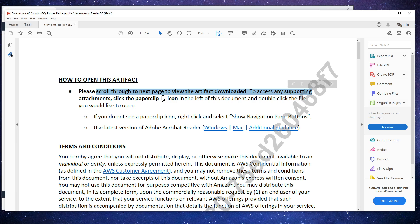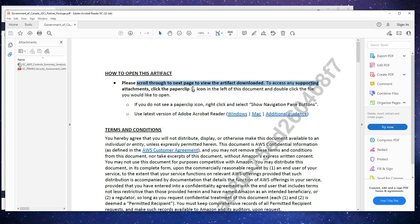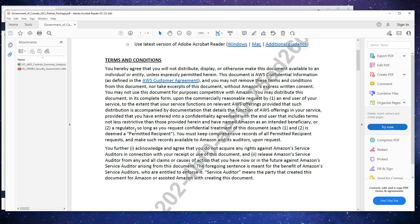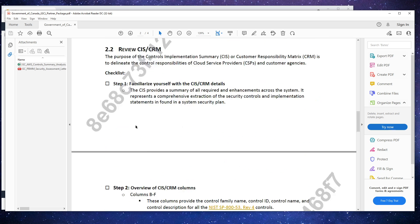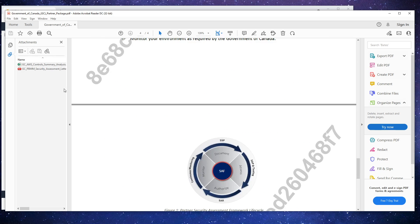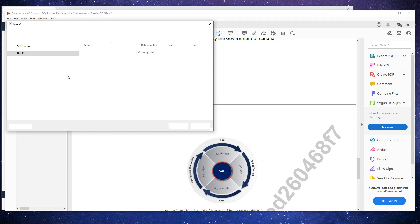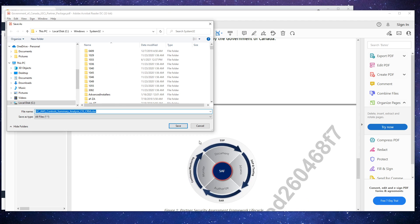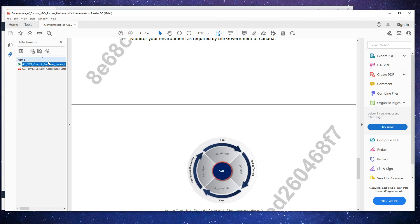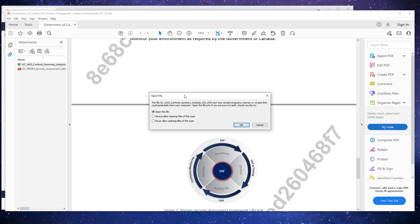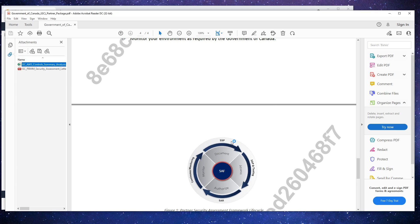And so if we go here, they say scroll to the next page, but I'm pretty sure we can just go here on the left-hand side. And this is what we're looking for, that Excel spreadsheet. So we're going to save that attachment, or actually, we can just open it up.